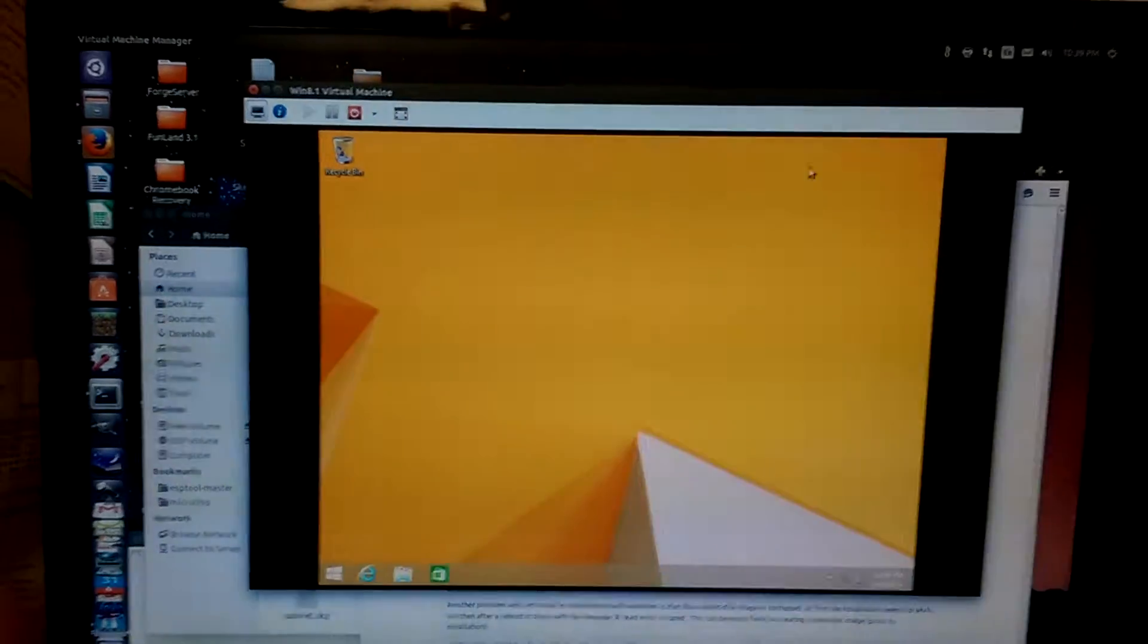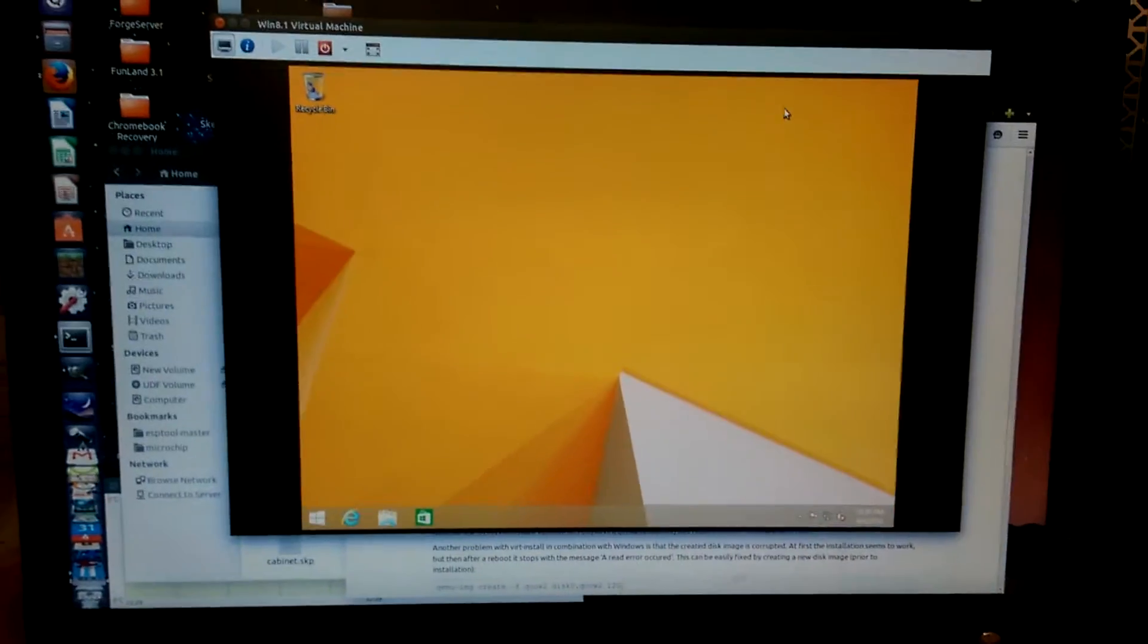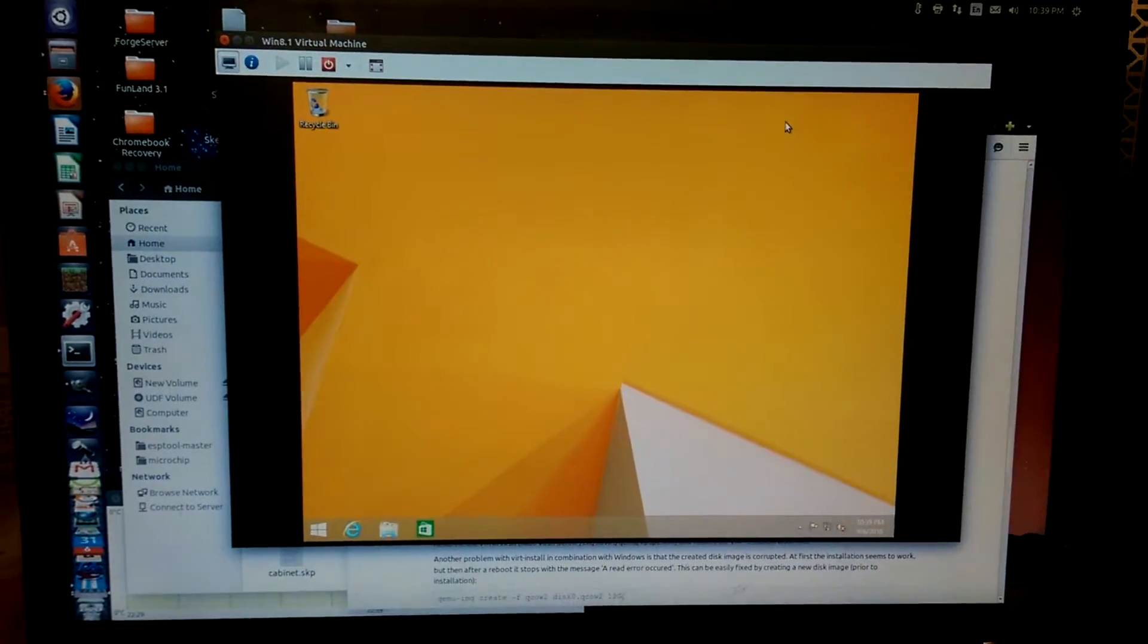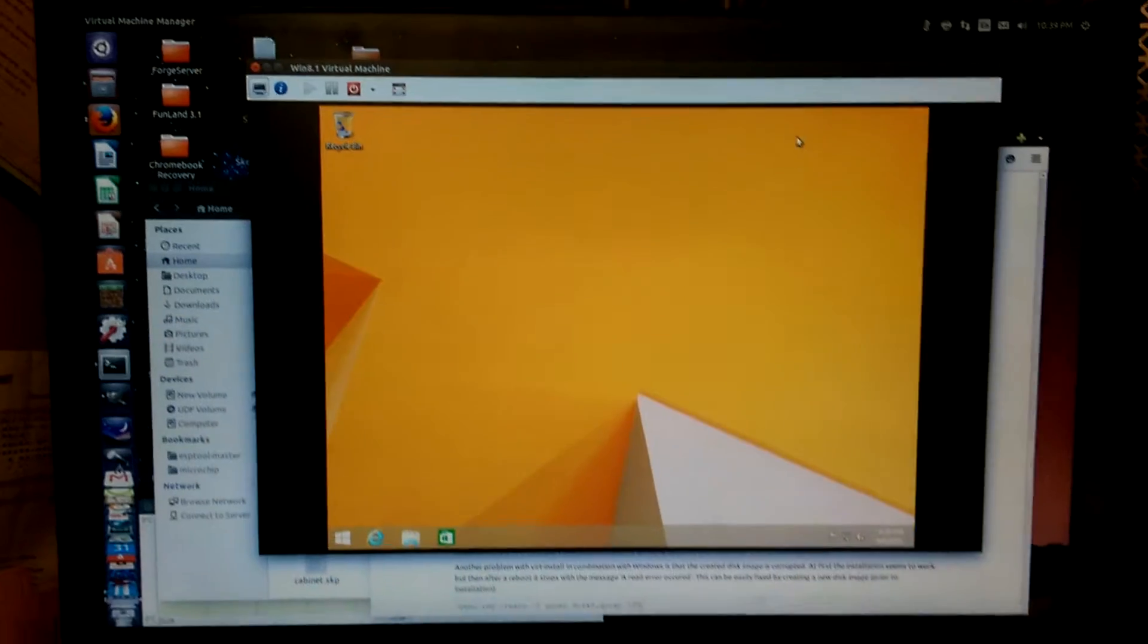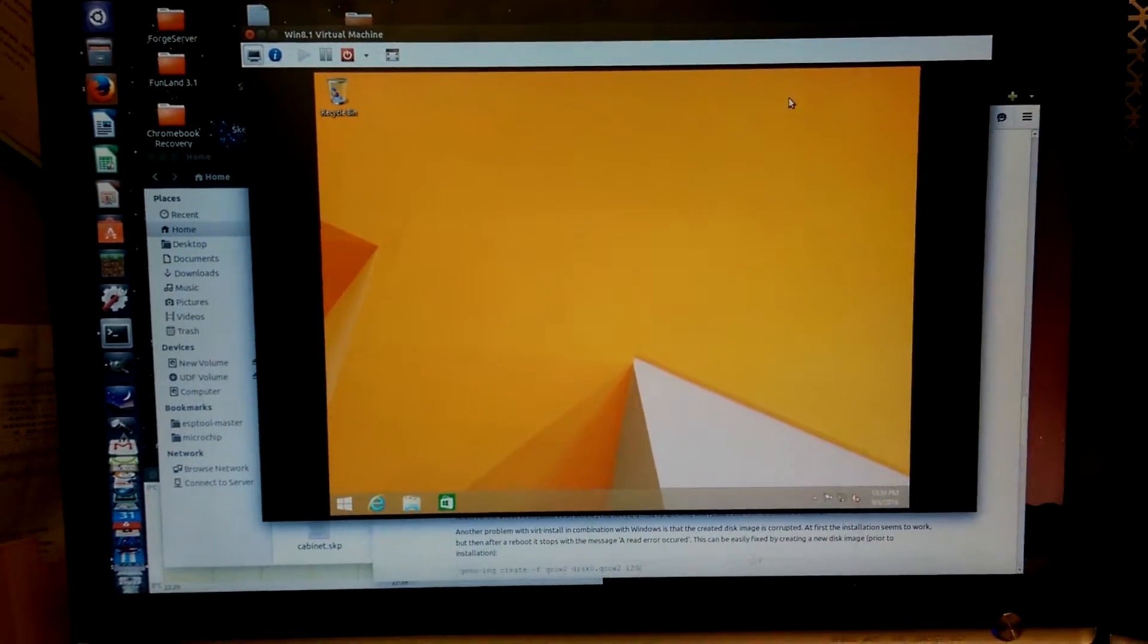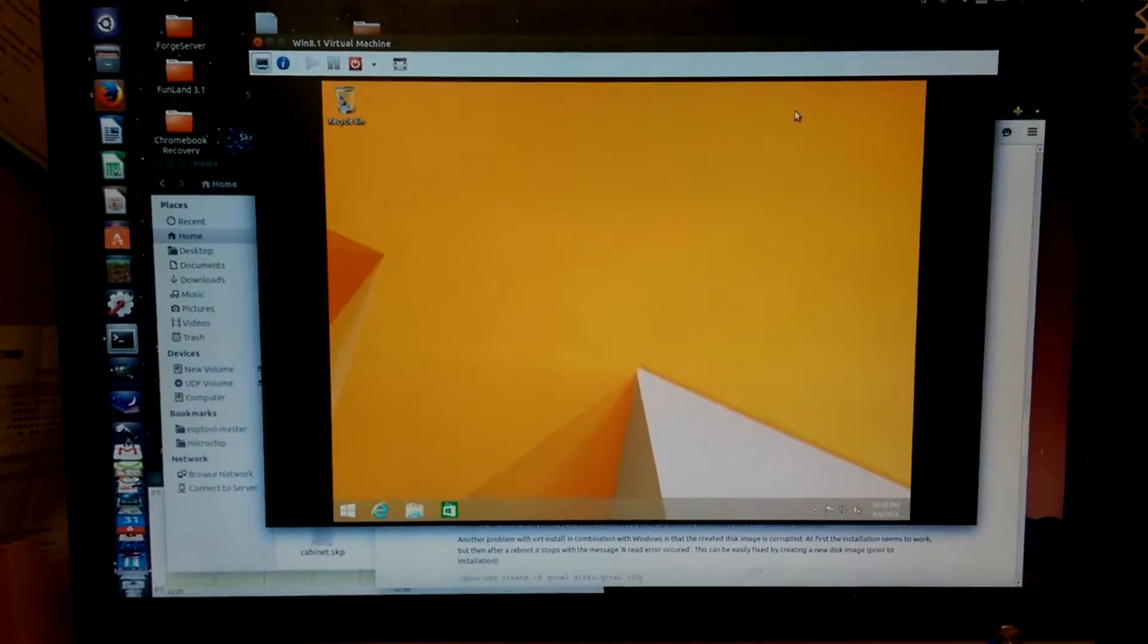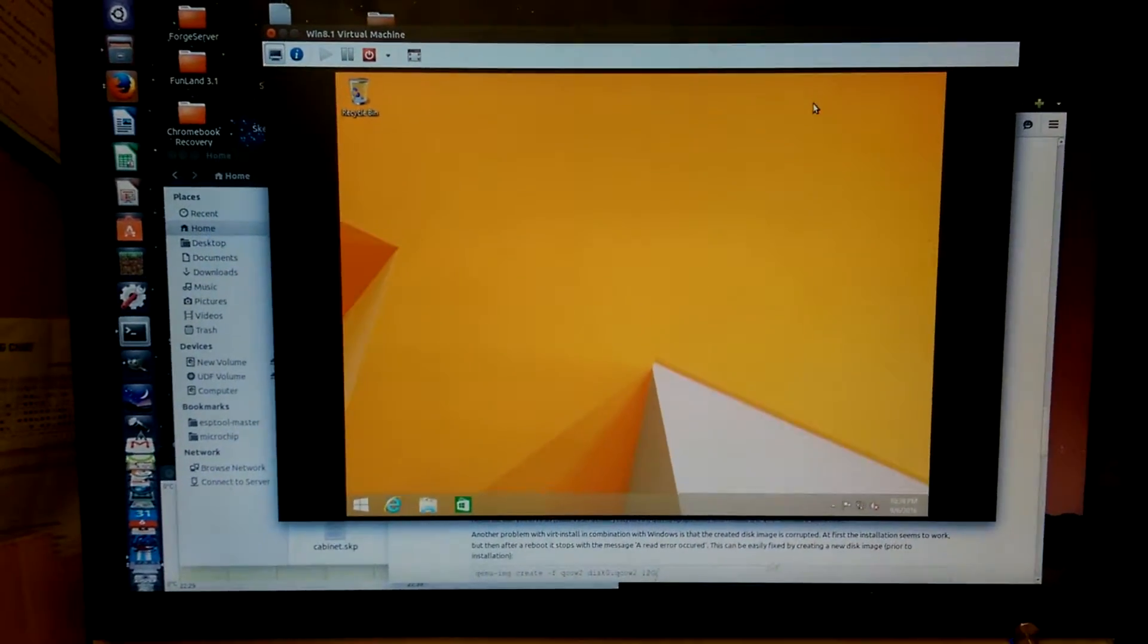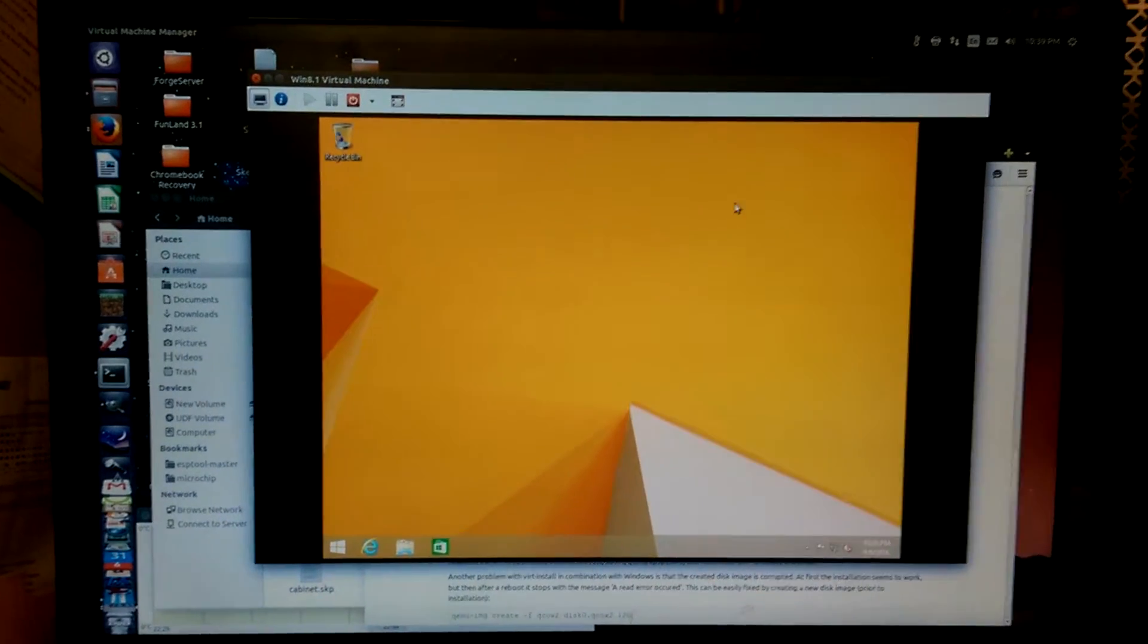So yeah, KVM and QEMU running under Linux 14.04 with a Windows 8 virtual machine, because...